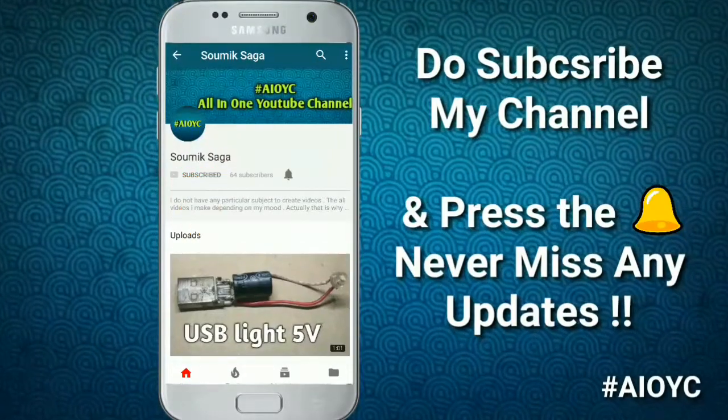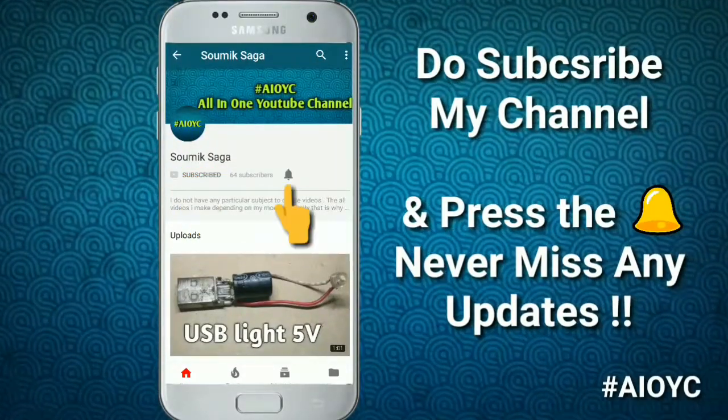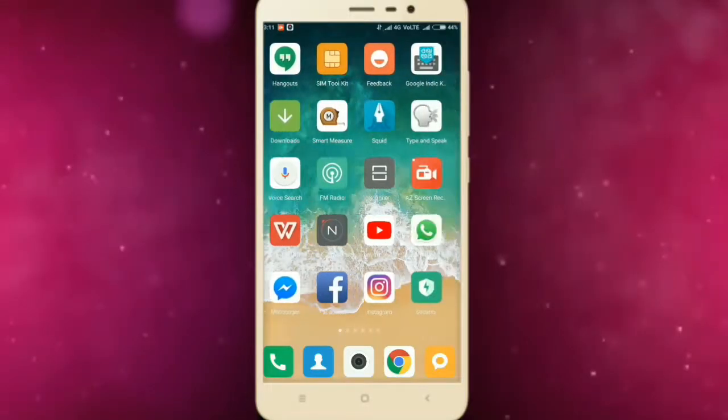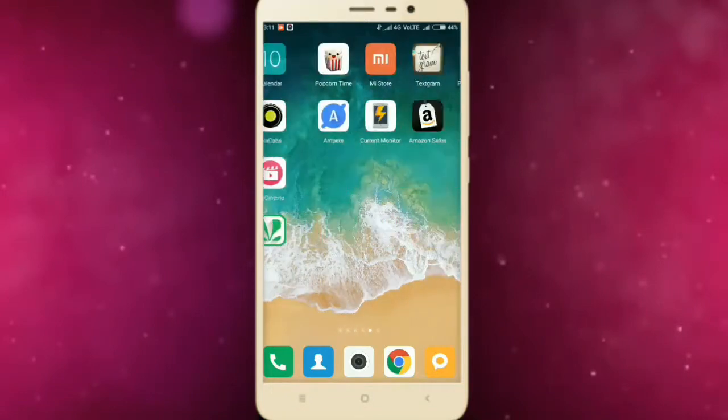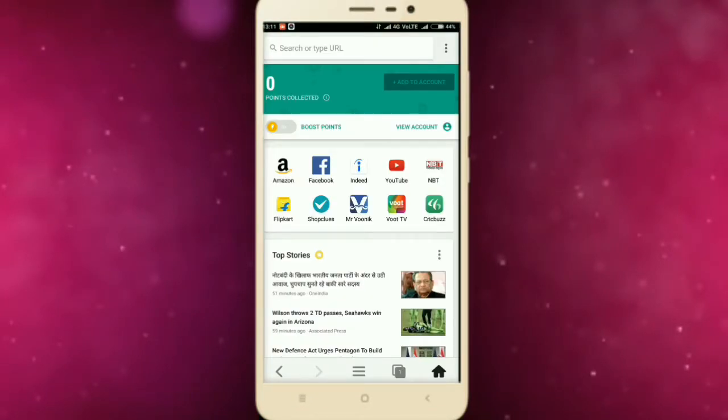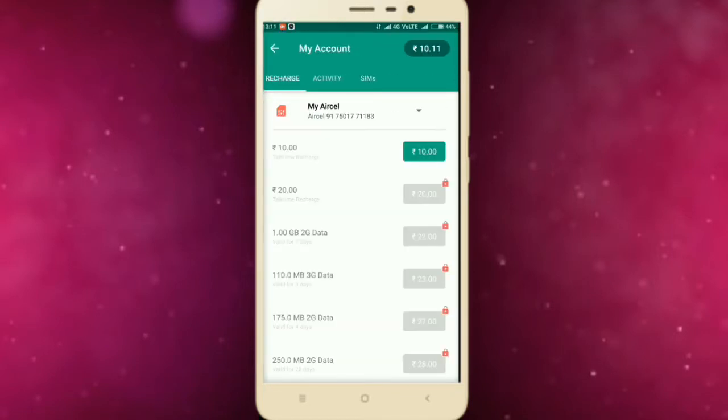Do subscribe to my channel and press the bell icon to never miss any updates. First of all, open the msen Android application. Now go to view account. Now you can see I have earned 10 rupees mobile recharge on my msen wallet.